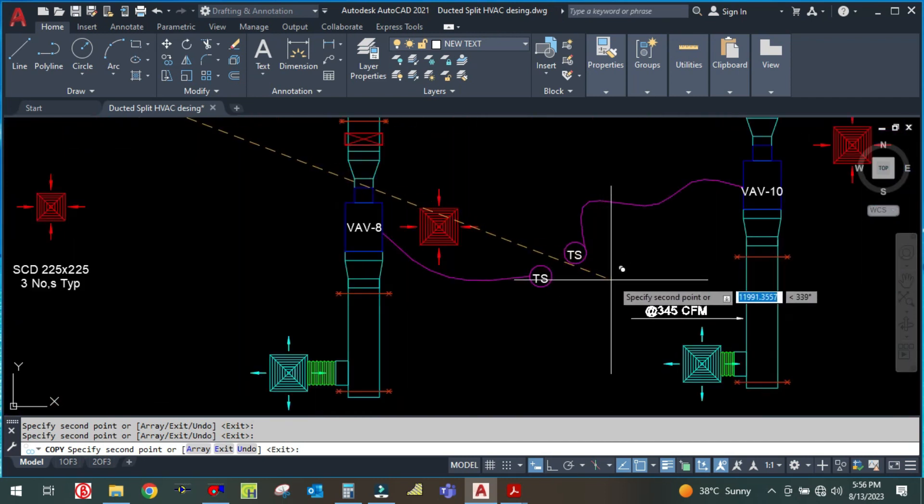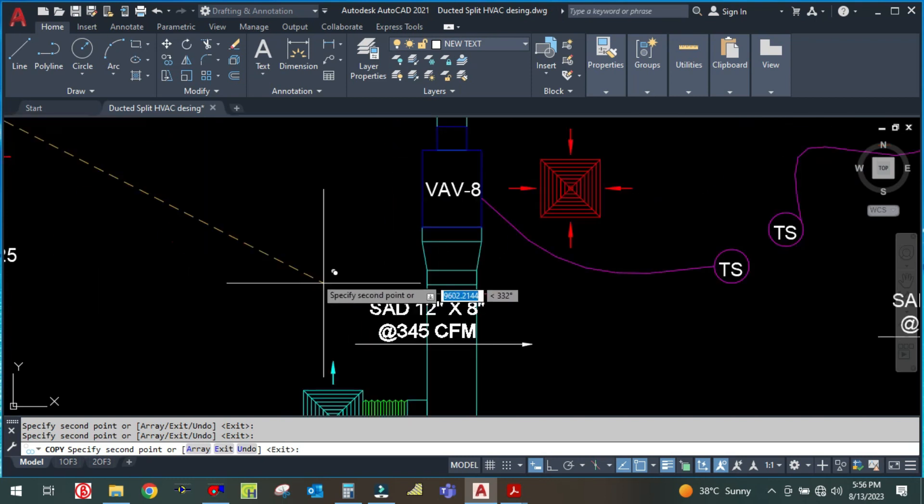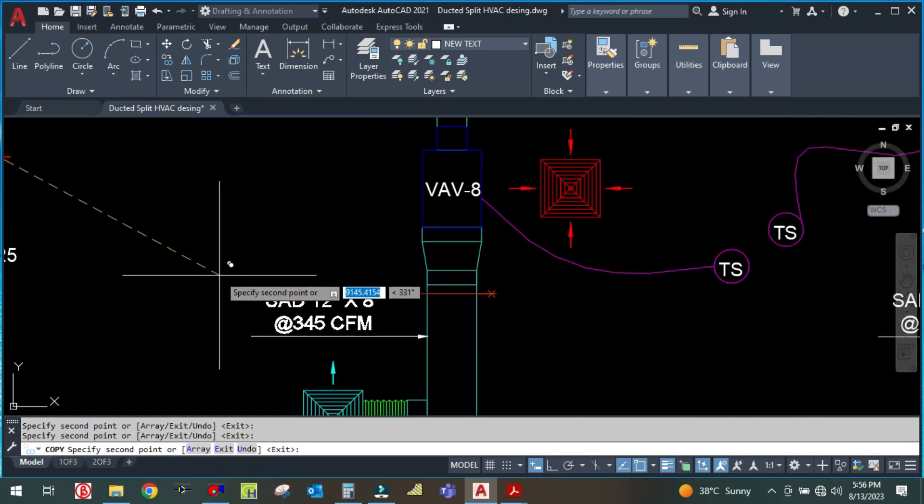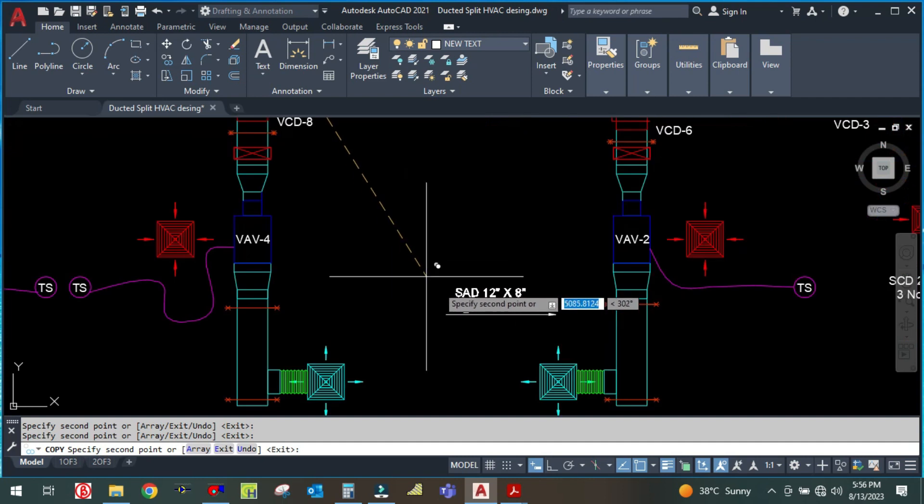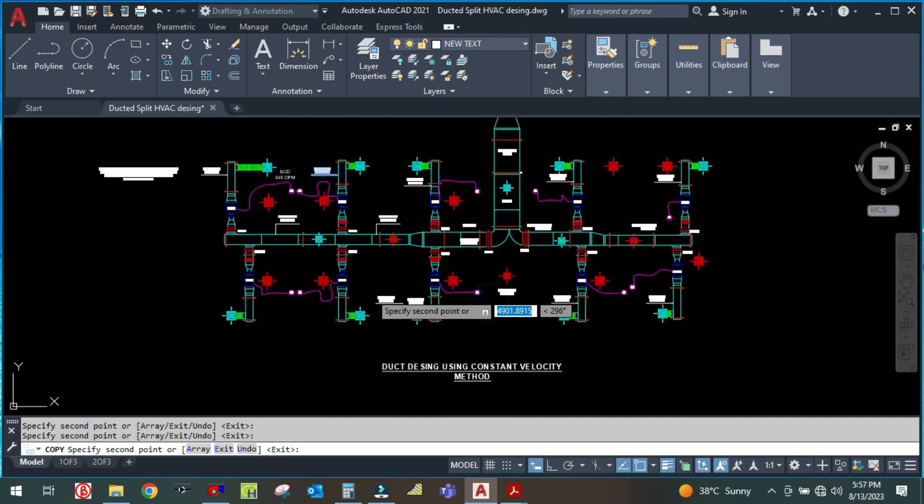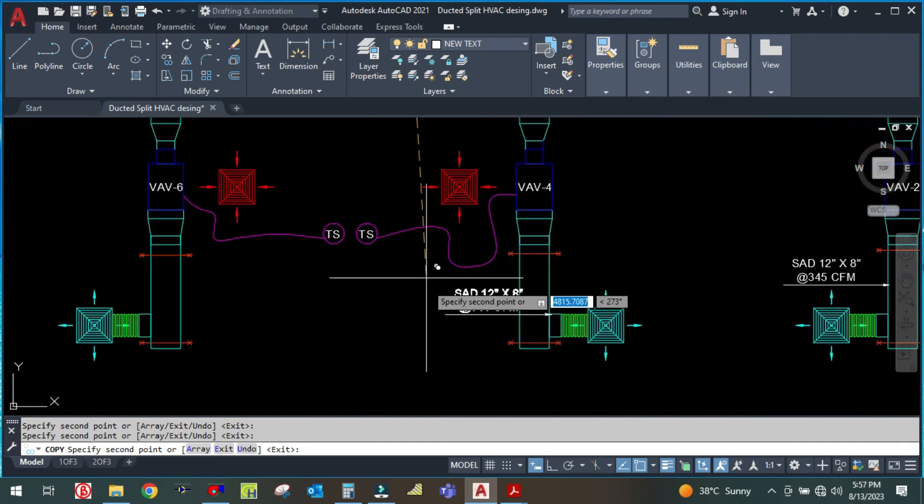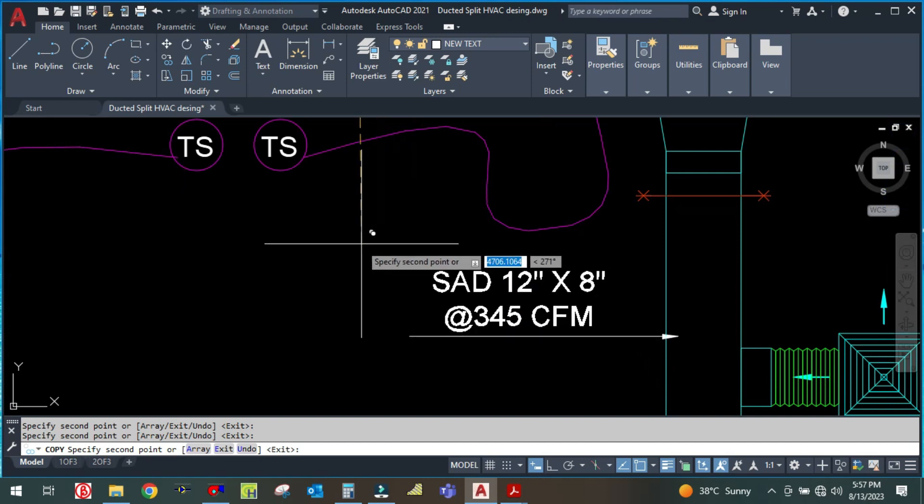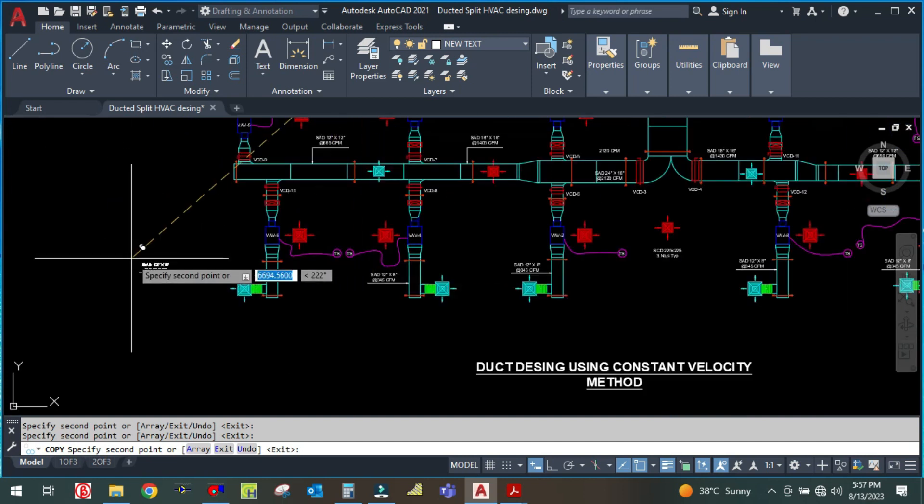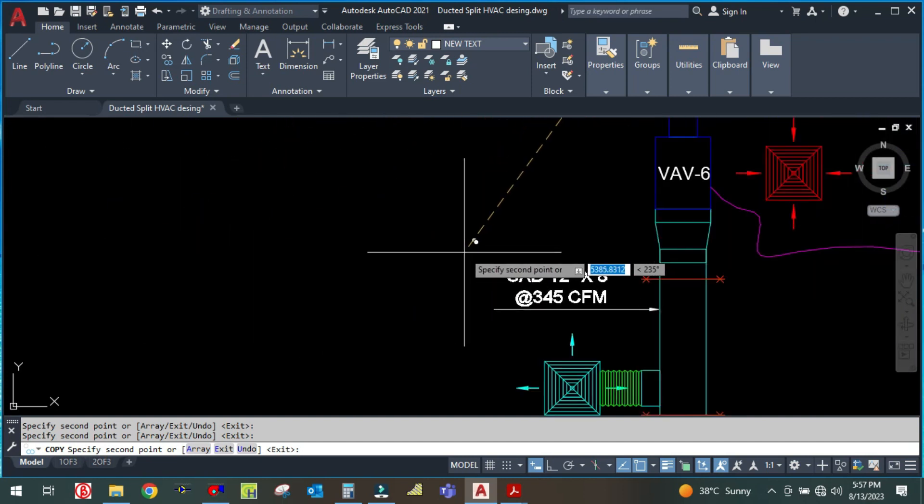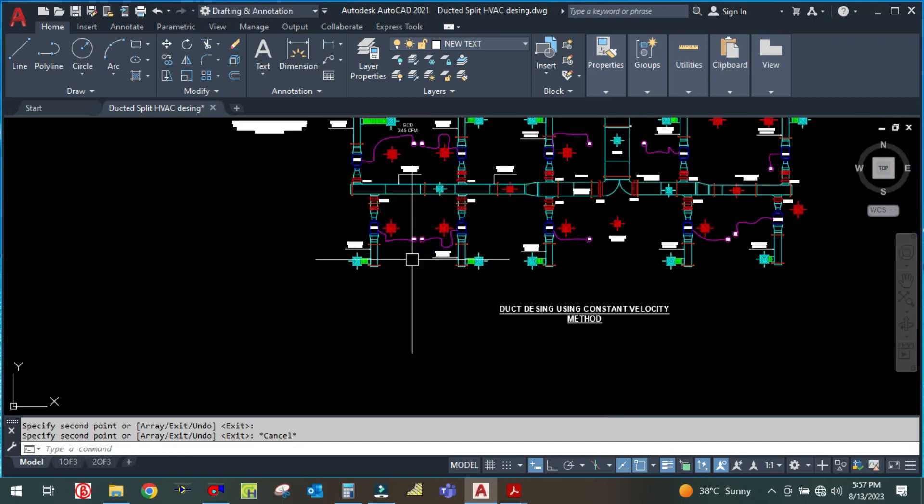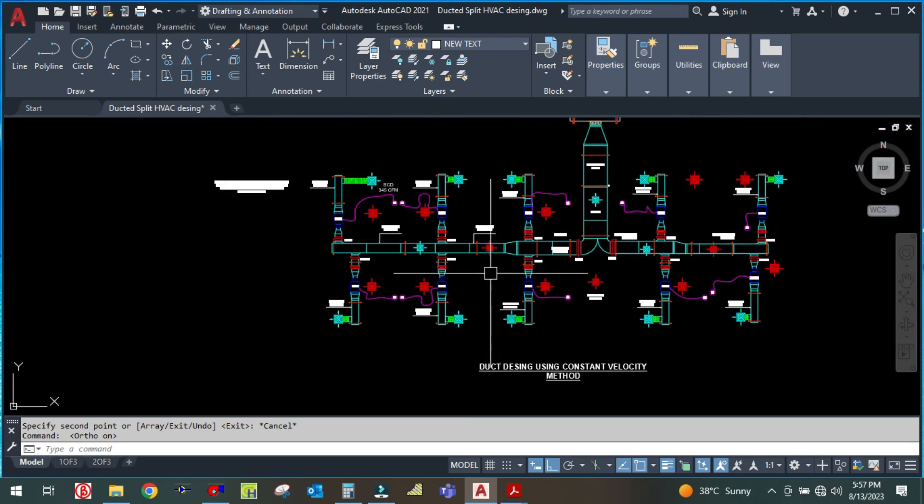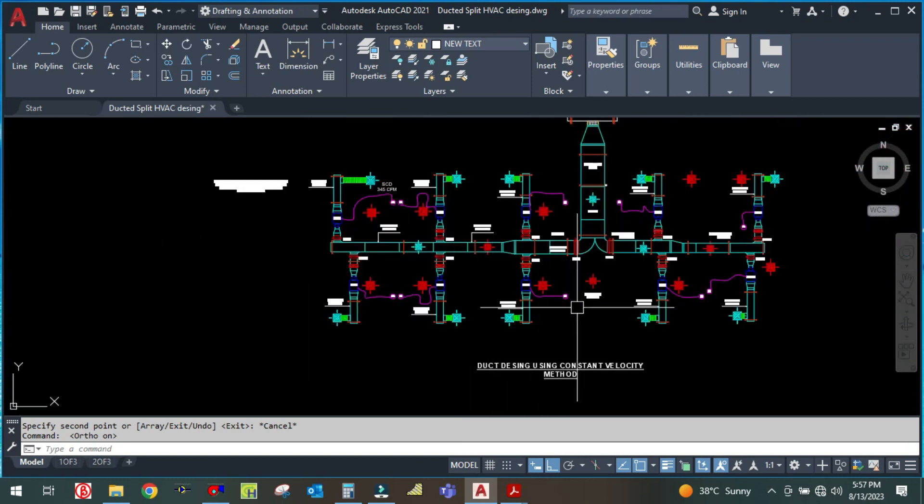Because the CFM for each branch is the same, there's no need to calculate the duct size again and again. I am just copying and pasting. So this is how we are designing the branch duct with the constant velocity method.